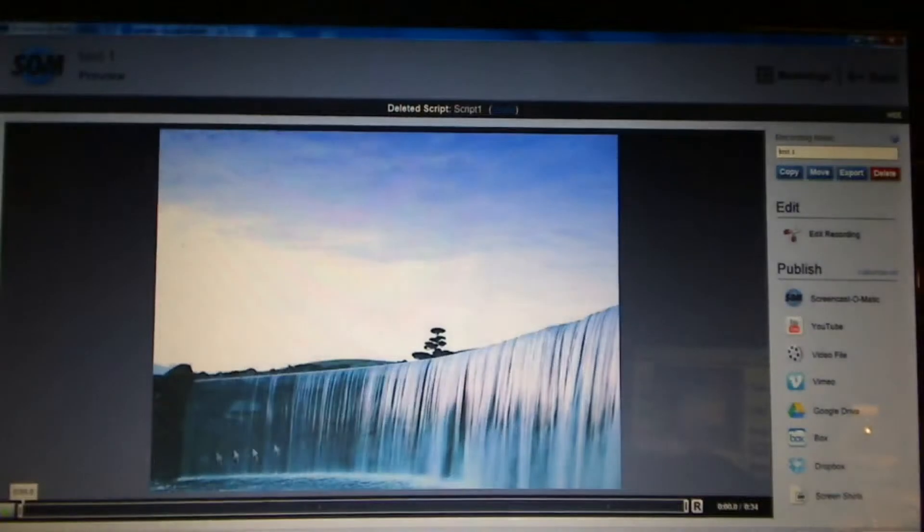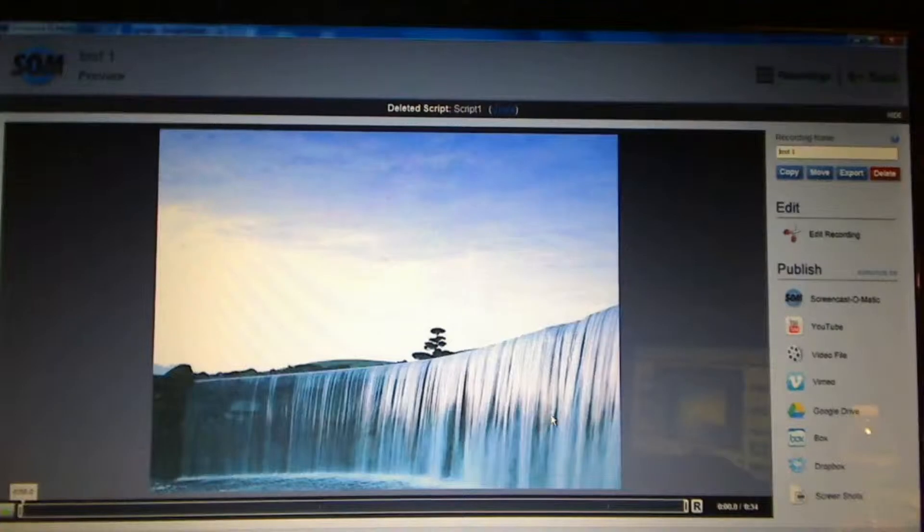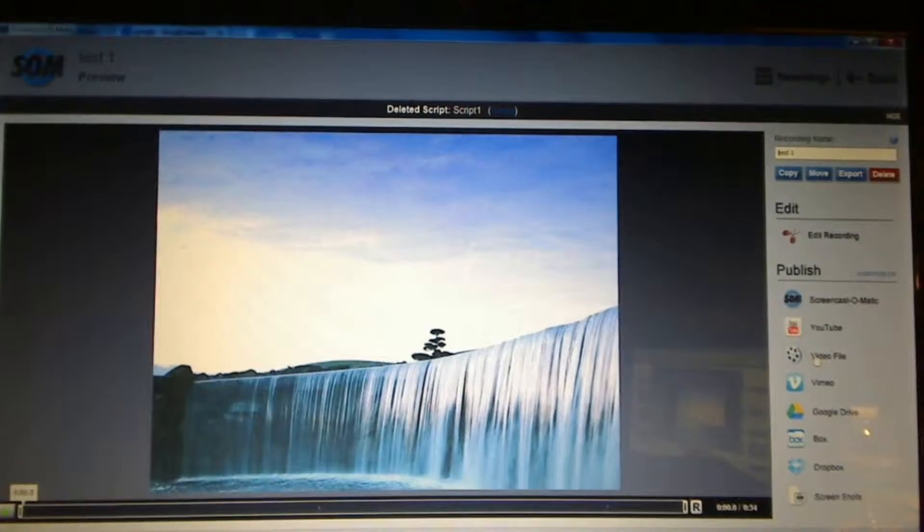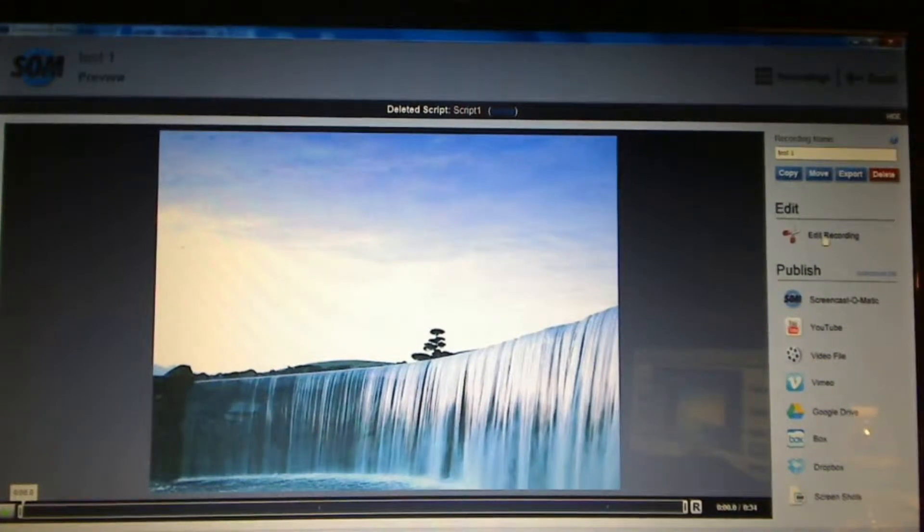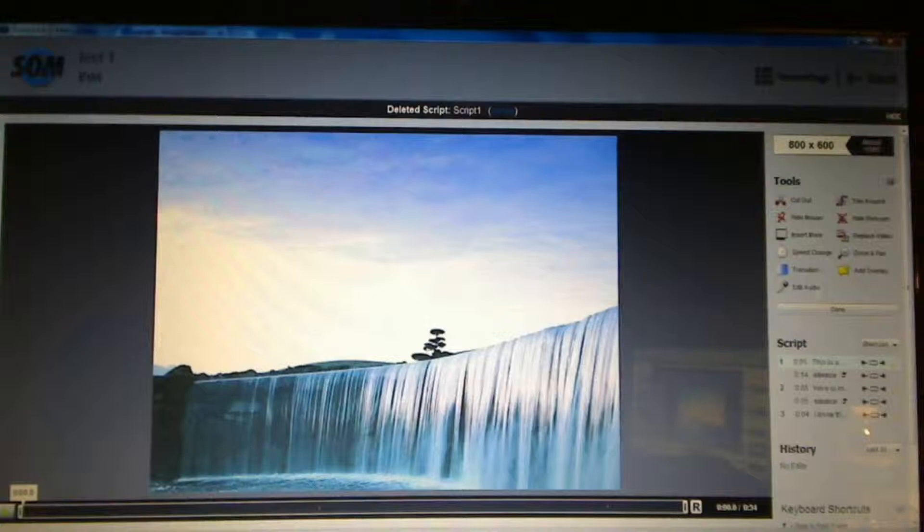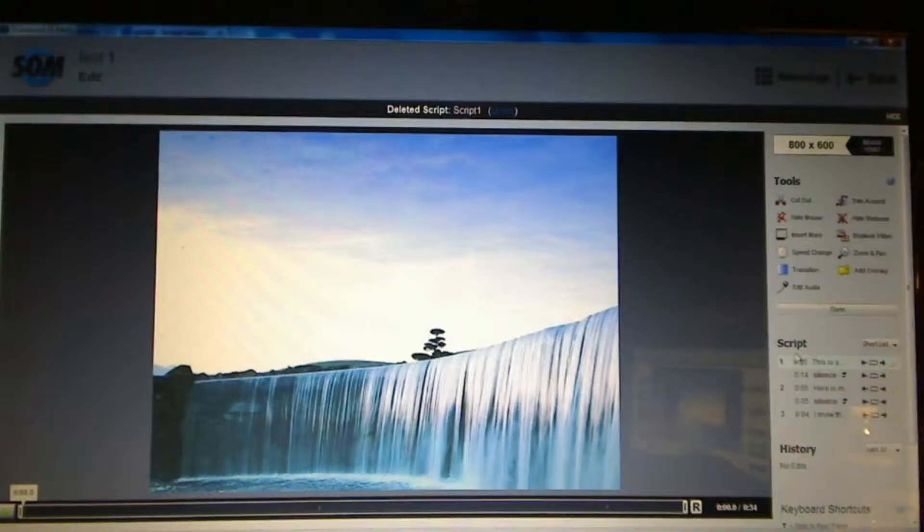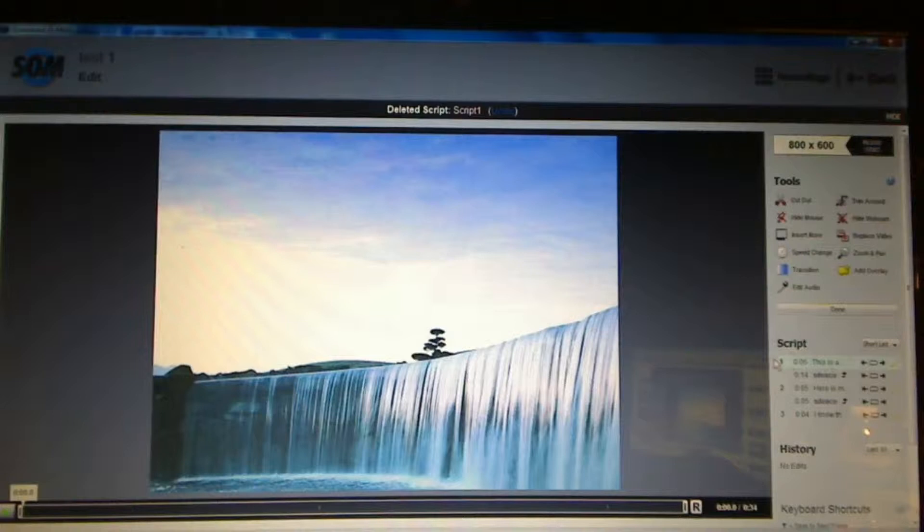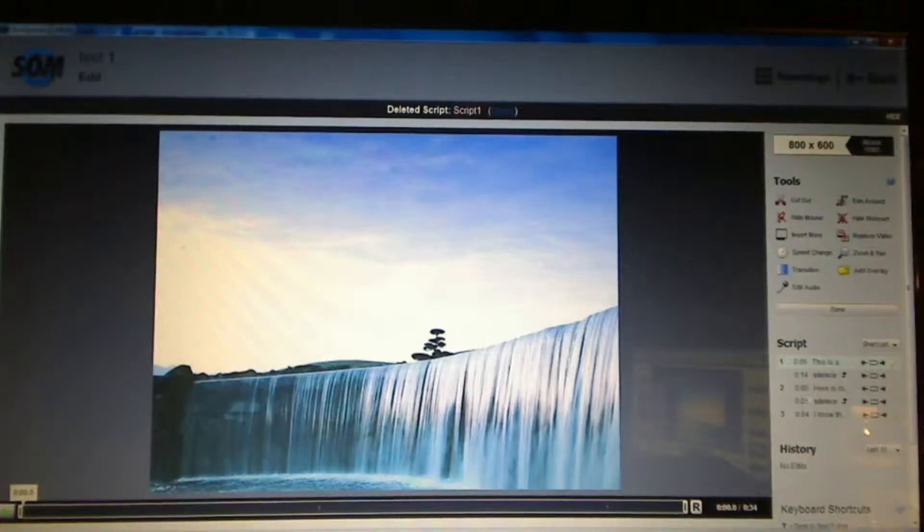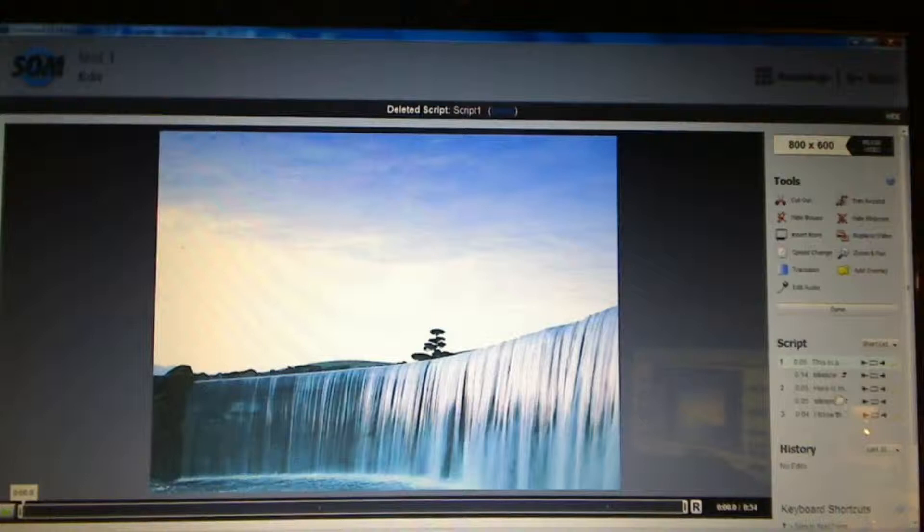Once I'm done, I click the done button and the publishing of the video is just exactly the same as it was before, except if I go to editing, you'll notice that there's this now script area.